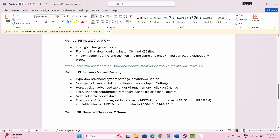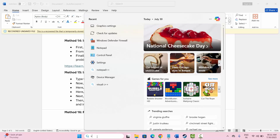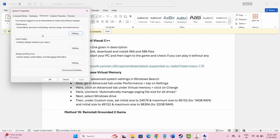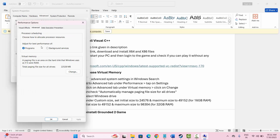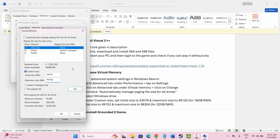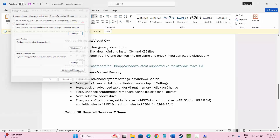The next solution is to increase virtual memory. Go to the search option and search for 'View advanced system settings.' Under performance, click on settings, then go to the Advanced tab. Under virtual memory, click on change, uncheck the automatic option, and select custom size. Enter 24576 as the initial size and 49152 as the maximum size, then click OK. Try launching the game and check if this solution works.